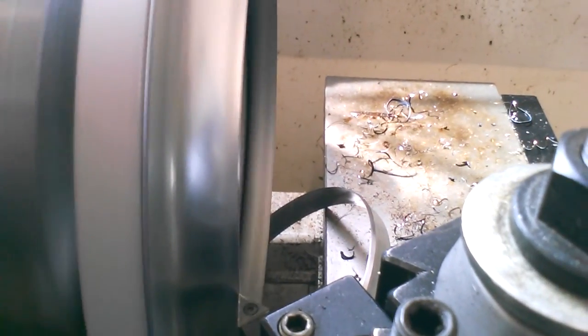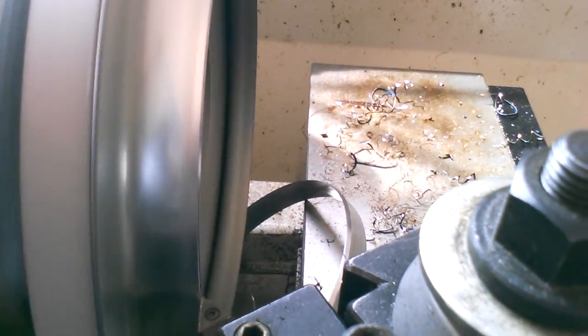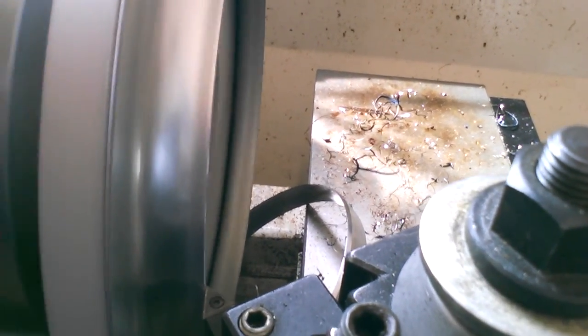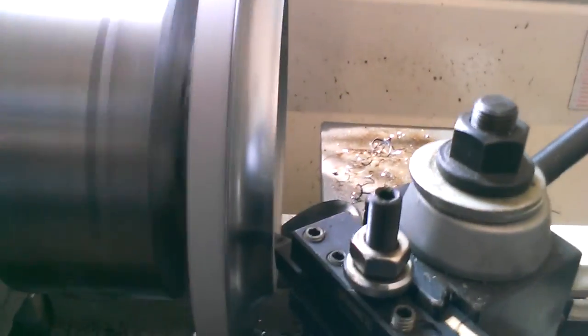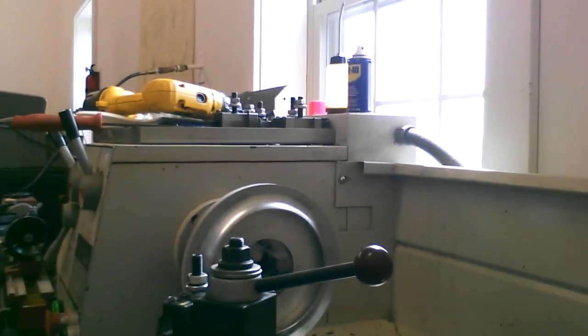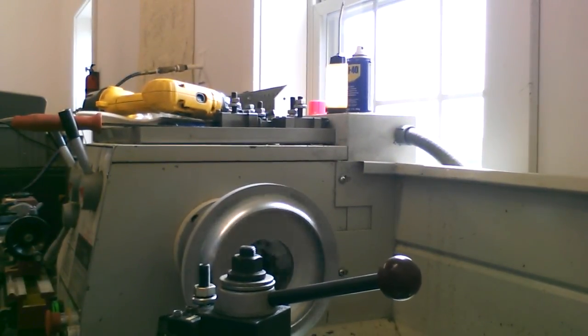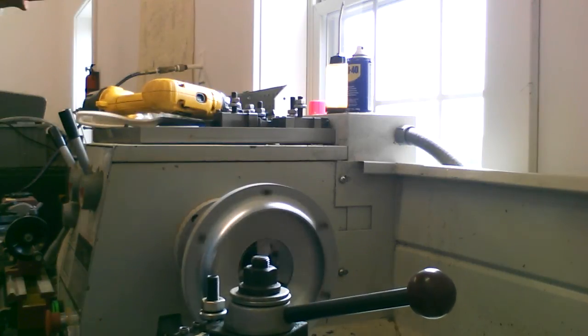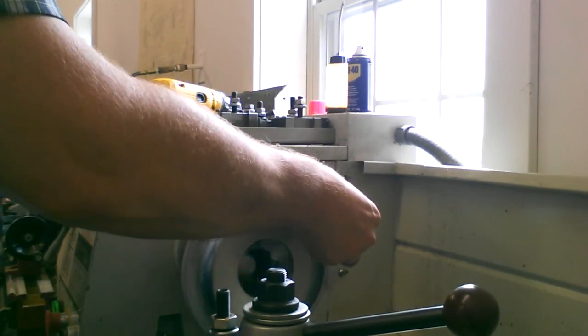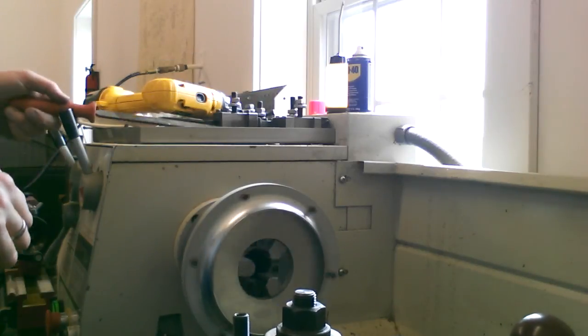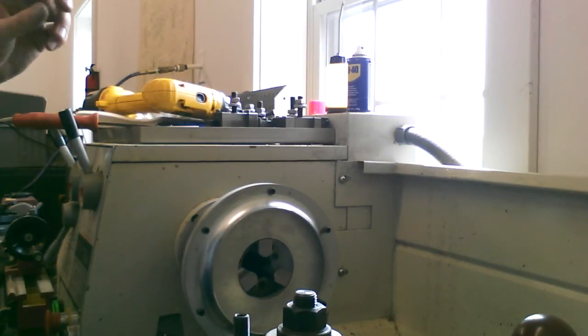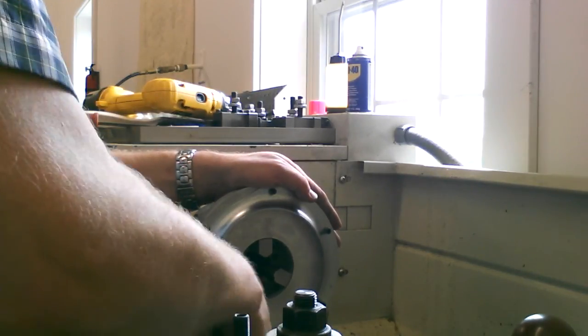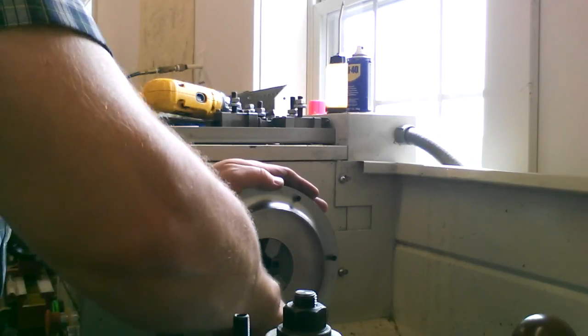Comes back in for a little finish pass there of 10,000. Then just a little bit of deburring work, pull that burr off the inside.